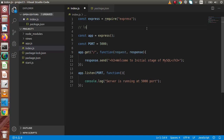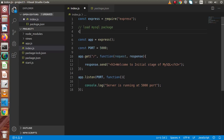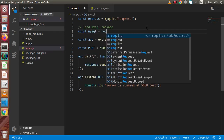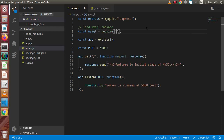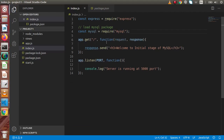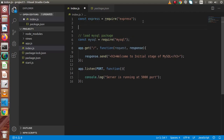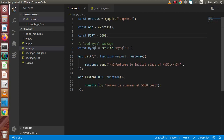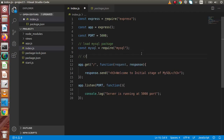Now let's load our MySQL package. So const MySQL equal to require('mysql'). Now let's create a connection using MySQL. Let me do some formatting to the code, and now we are going to create the MySQL connection.